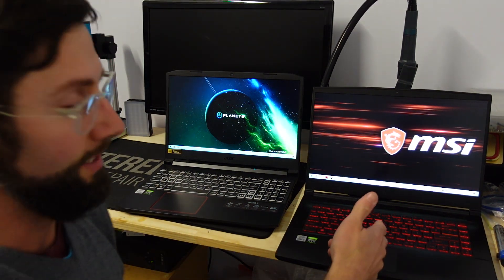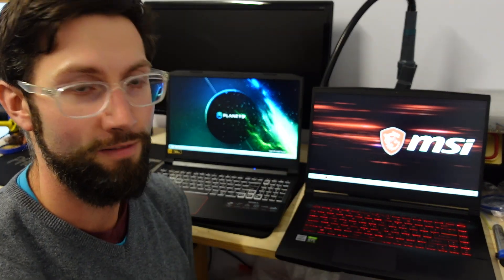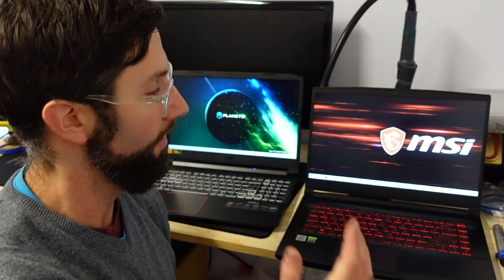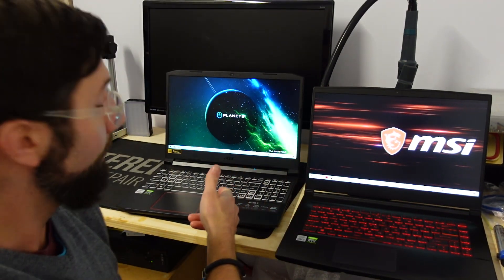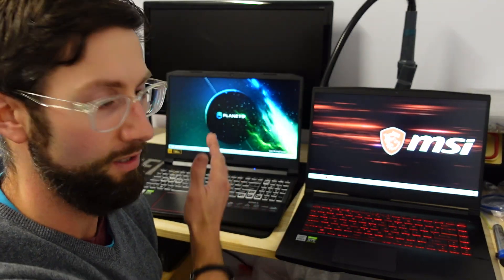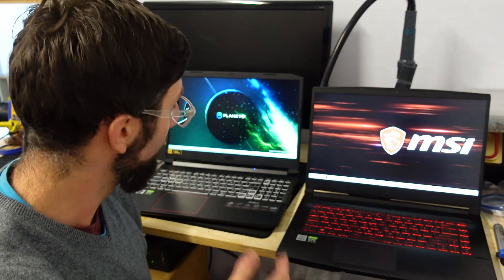This one here has got an i5-10500H and a 40W 3060. This one here has an i5-10300H which is only a quad core versus six core.